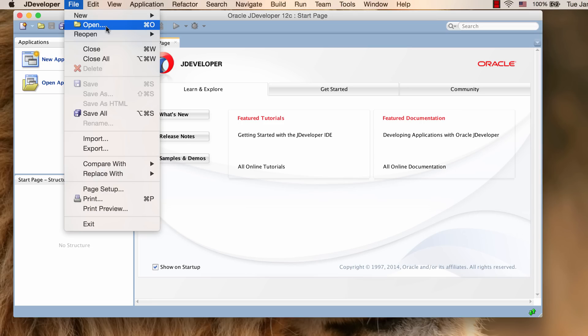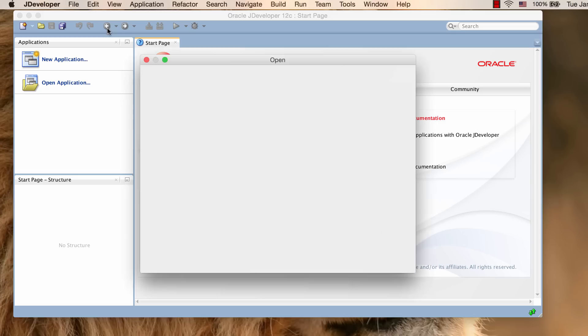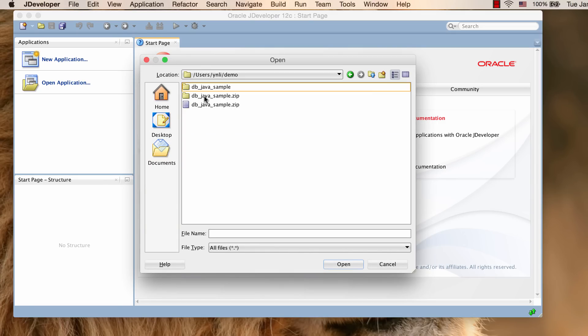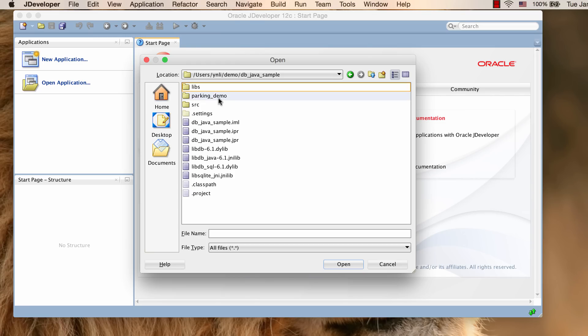Click File, Open. Navigate to your sample programs directory and open the project file.